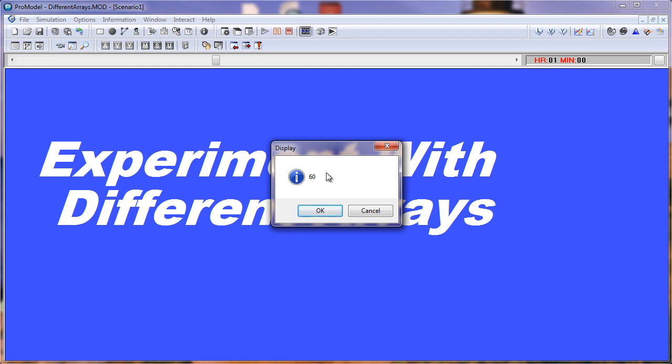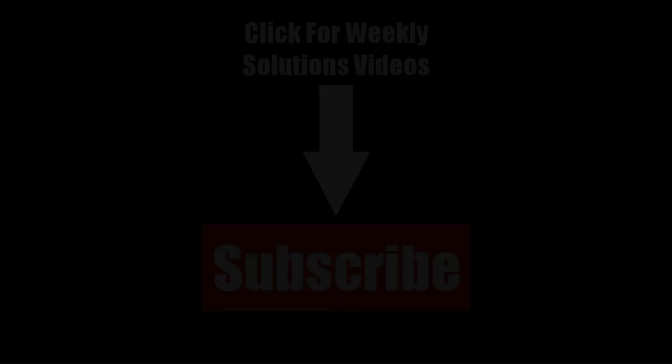And that's how you experiment with different arrays in ProModel. That concludes the solution. Have a great day and happy modeling.